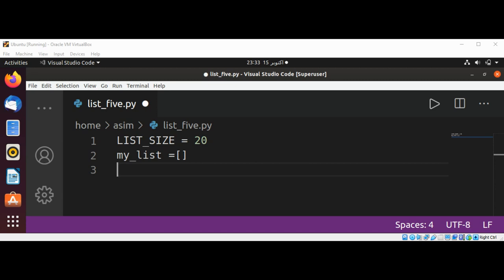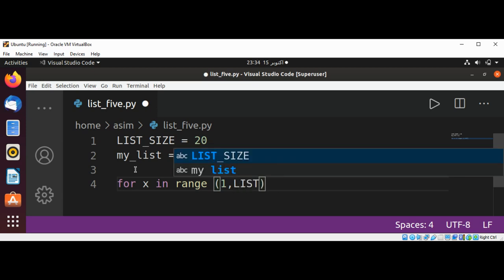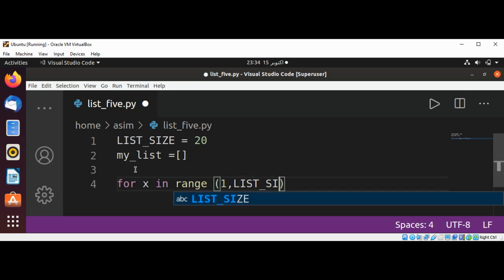This loop will iterate with a loop counter starting with one up to the size. The value of the current item will be computed in the next line. So I'm going to use for x in range, one, and then our LIST_SIZE plus one.